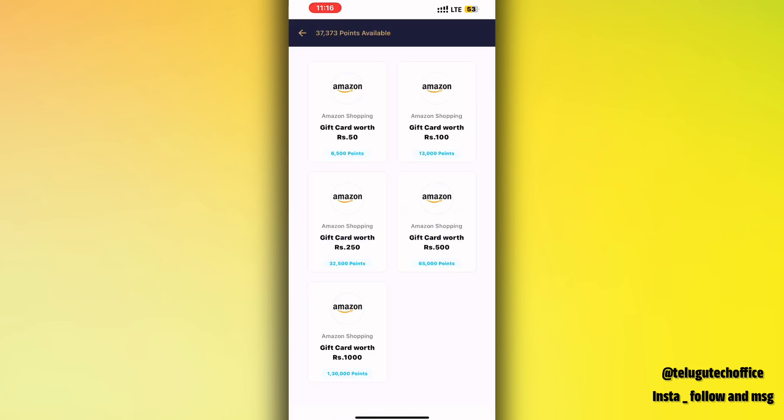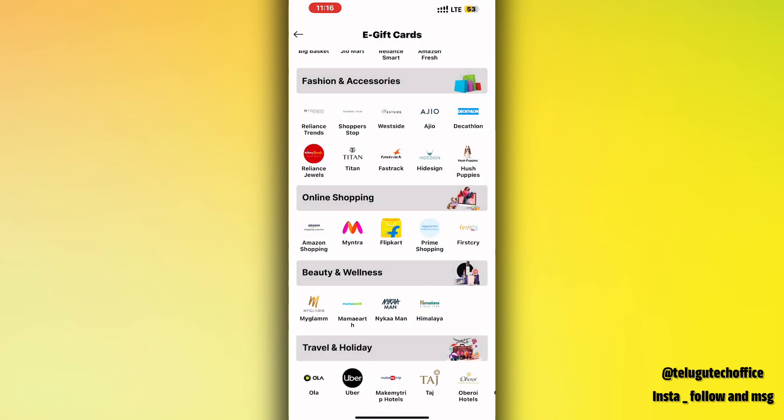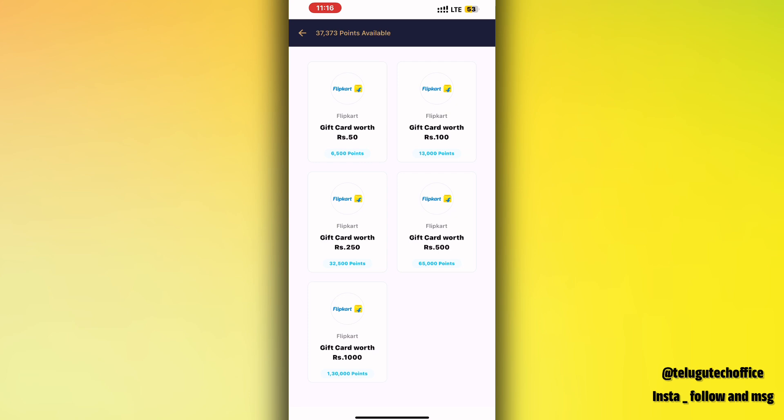Many users open the gift cards — for example, ₹100 gift cards for 13,000 points. I will open the Flipkart cards for a ₹100 gift voucher using 13,000 points.